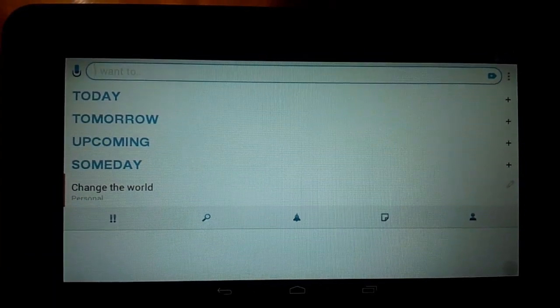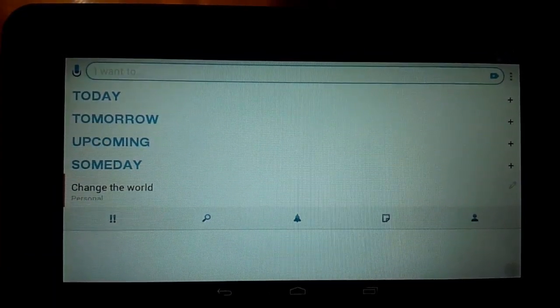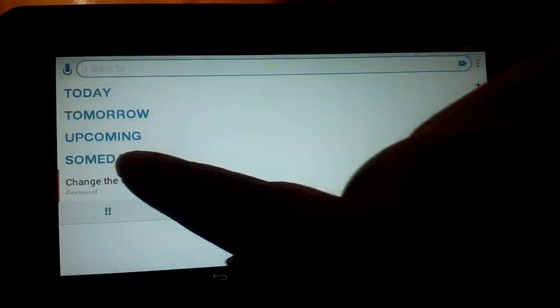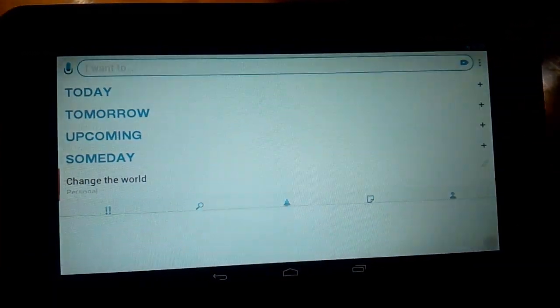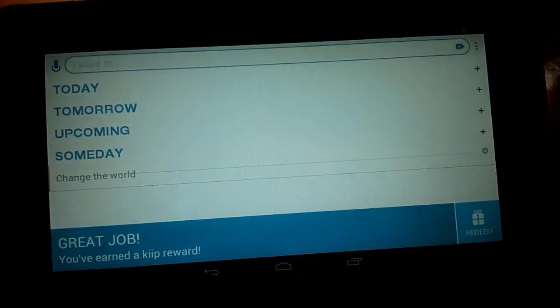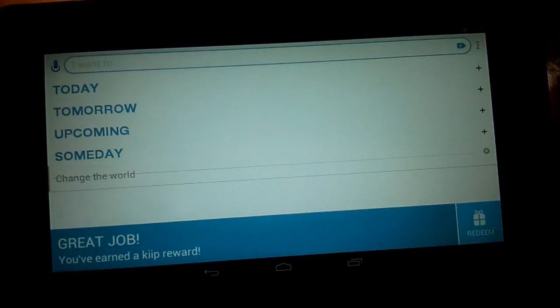If I decide I'd rather not change the world, all I have to do is swipe to the right. And it's gone. I can press the little x all the way to the right side of the screen if I want to get rid of that permanently.